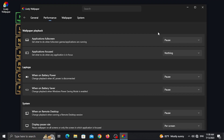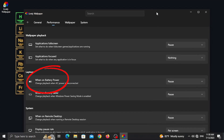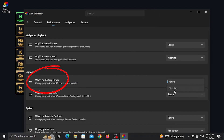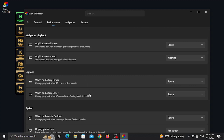You can use the laptop connected to the charger with this option, or you can use the battery power to run the wallpaper. If you have the battery saver option, you can pause the wallpaper to save battery.